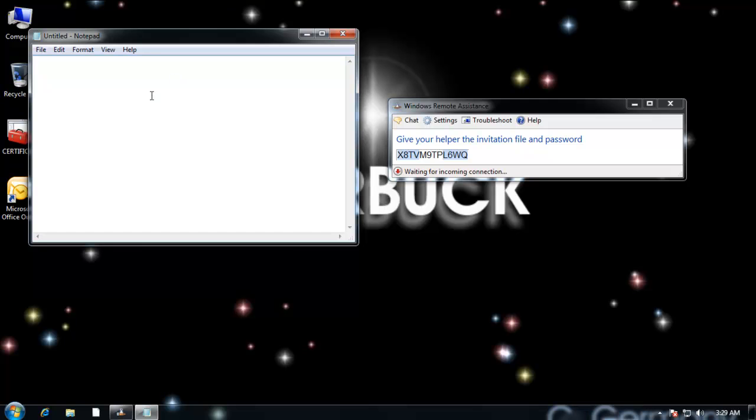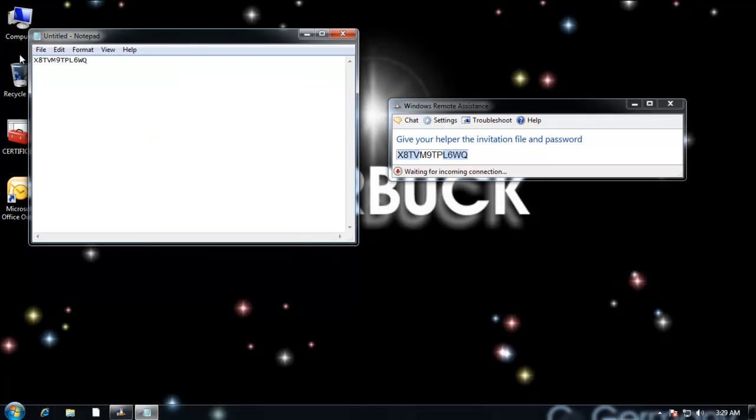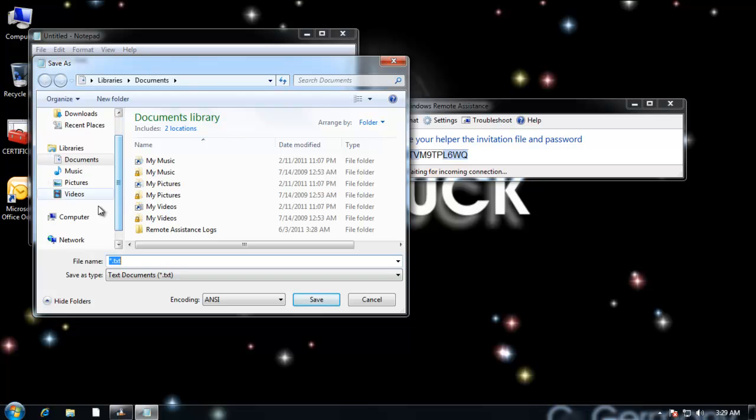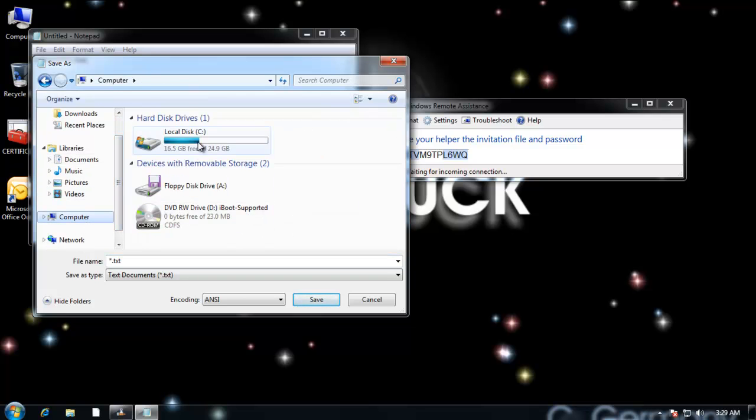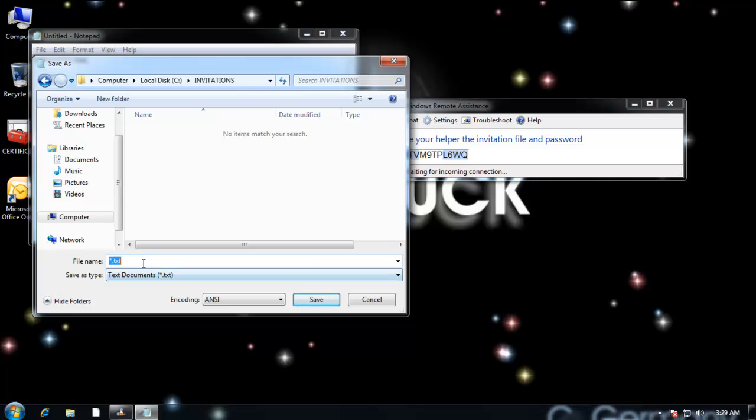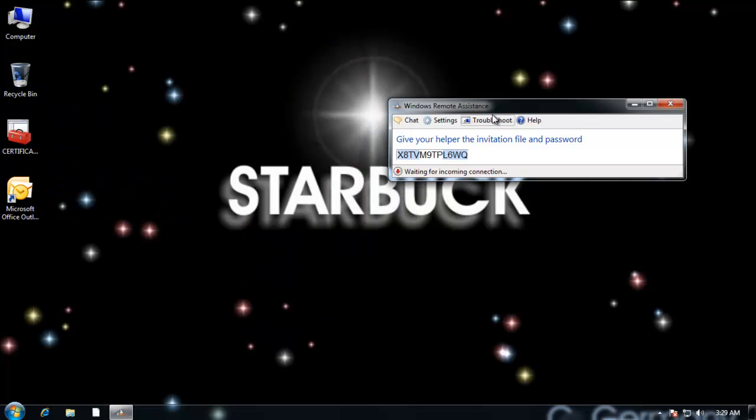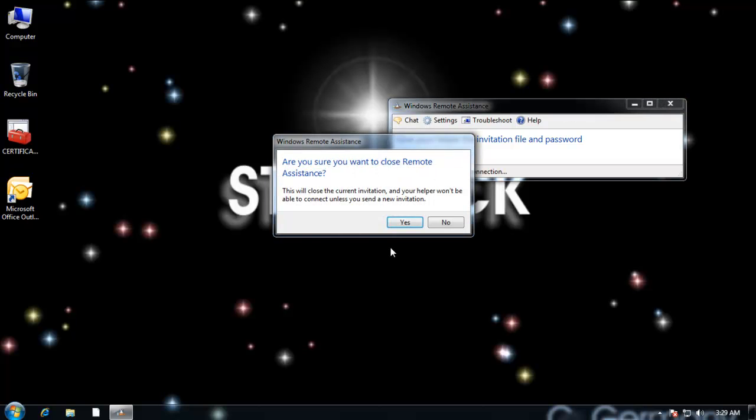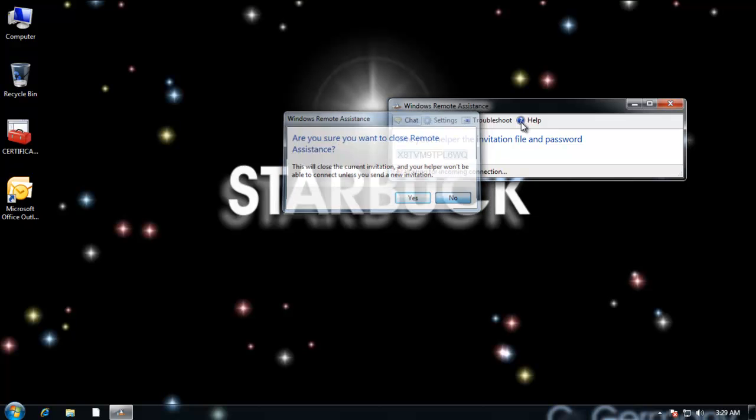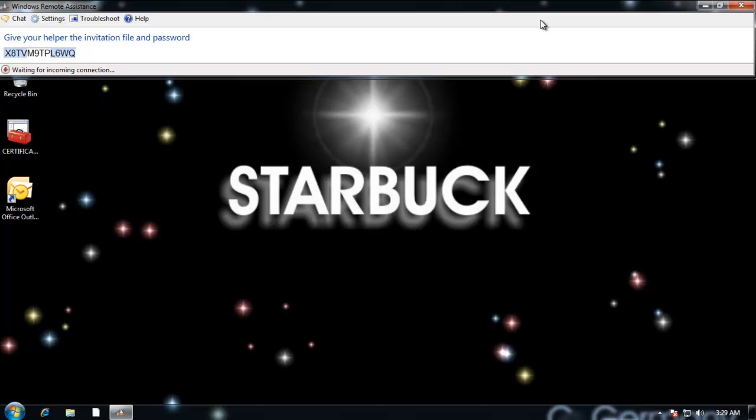So let me copy and paste and save as and I'm going to get a computer, C drive and invitations and we'll call this the key. And then in this case, let me just leave this here for now.